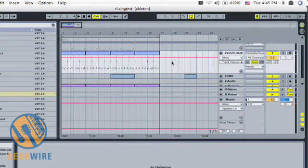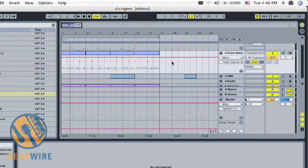In our next video, we're going to take a look at slicing and dicing using the new slice to MIDI function for audio files. I'm Bill Holland and this is GearWire.com.